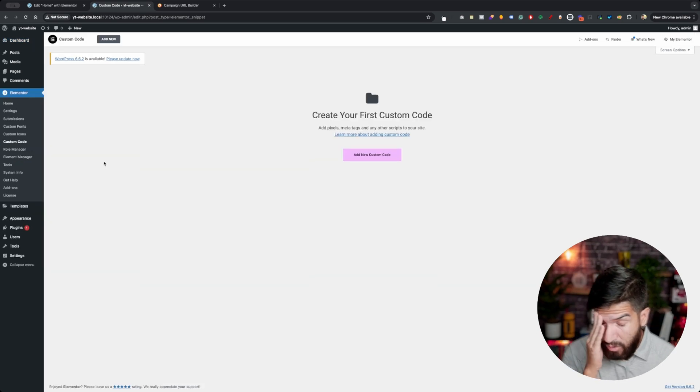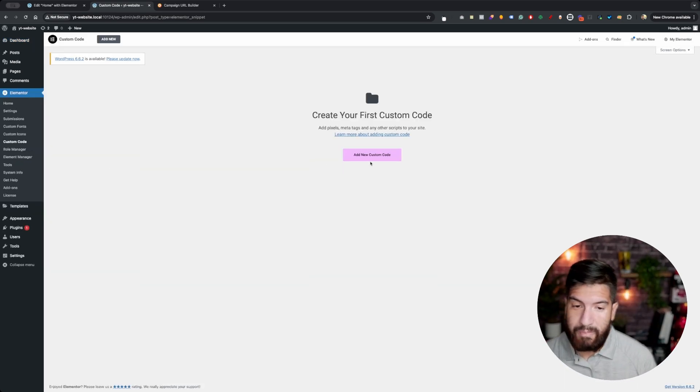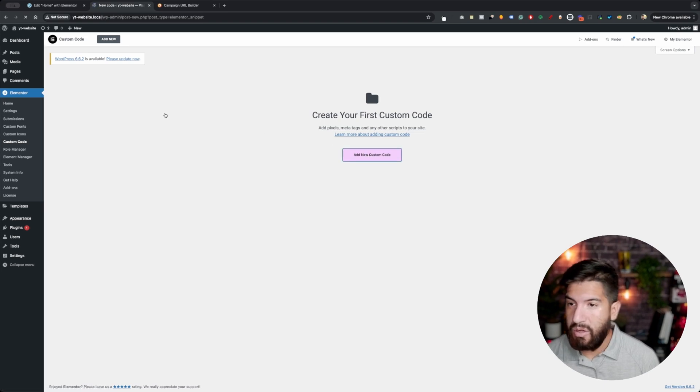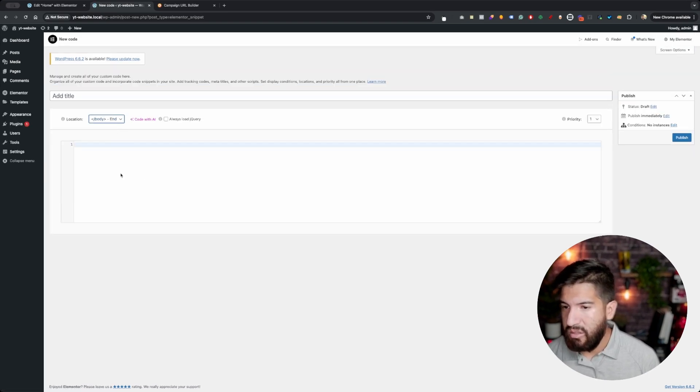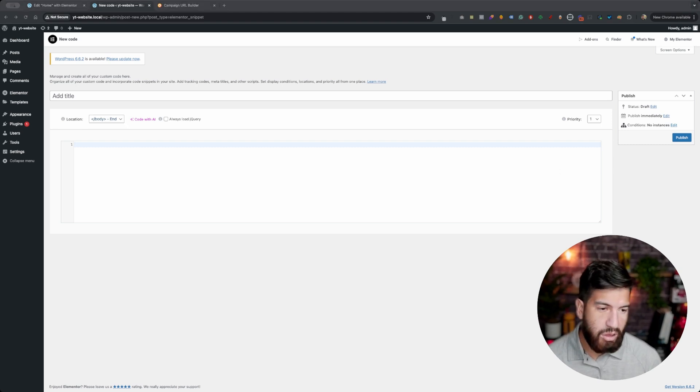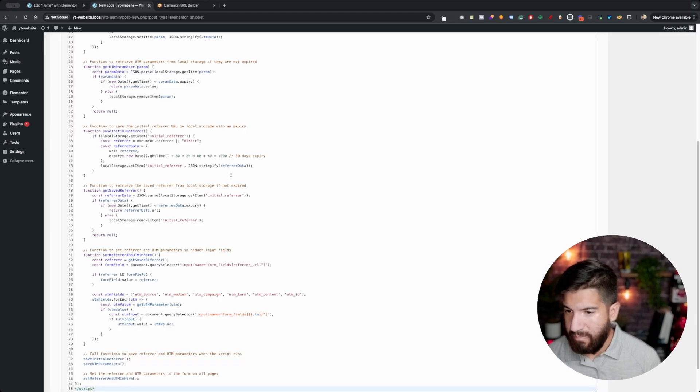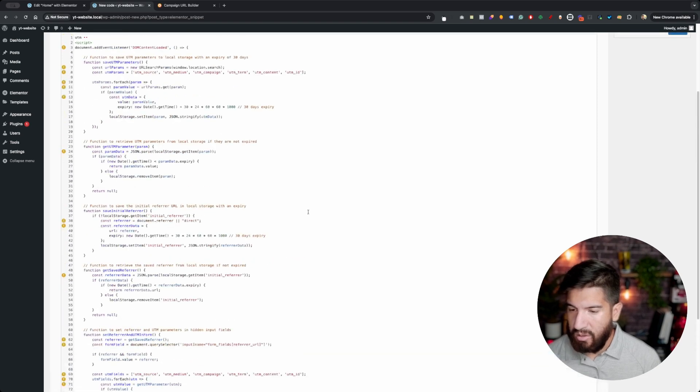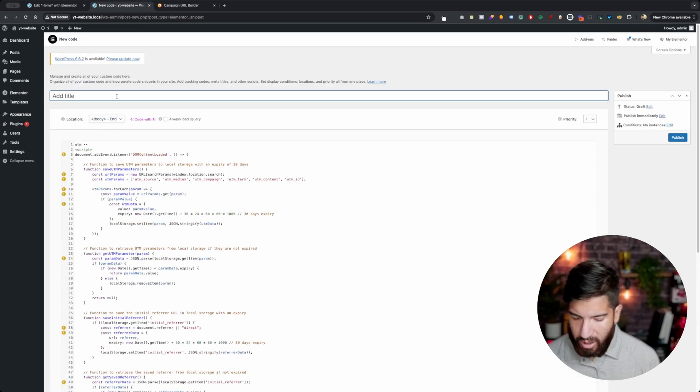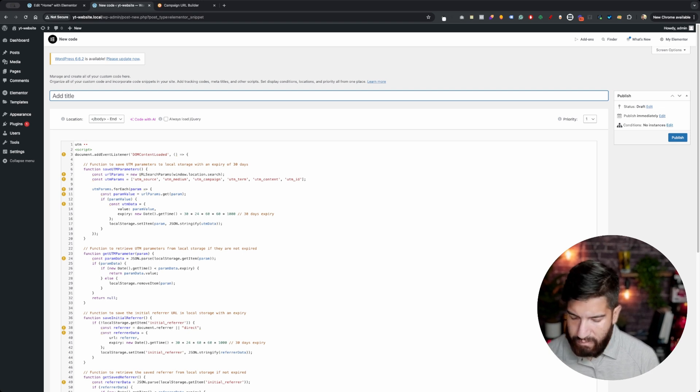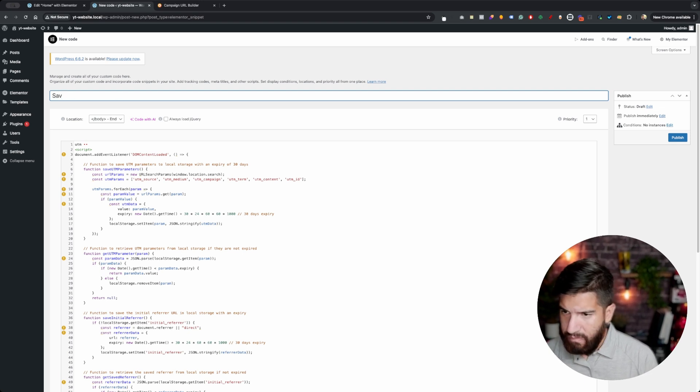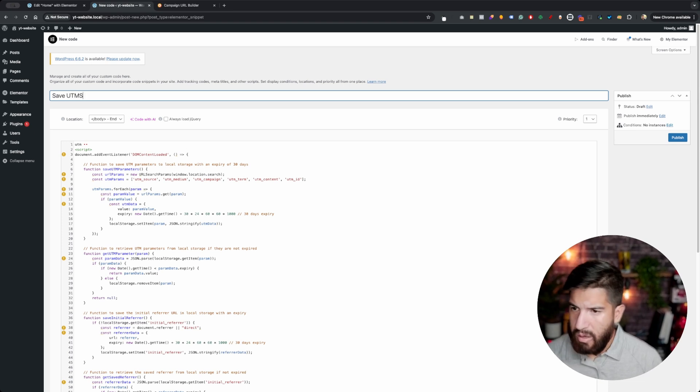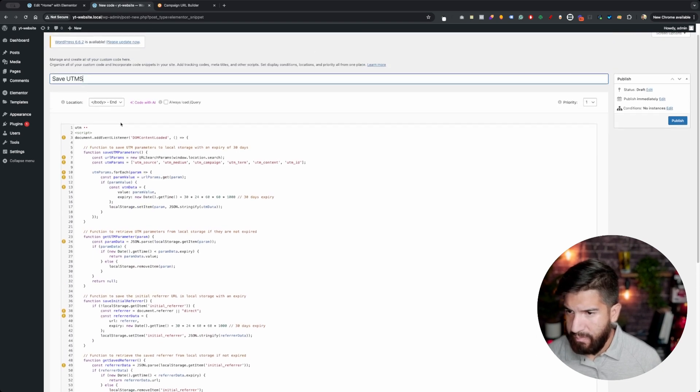Now, if you don't have Elementor Pro or using something else, you can use a code snippet and then add the custom code. Probably somewhere at the bottom end, so then you don't load the entire script there. I'm going to paste my script in here, and I will explain it. I'll just go through what you really need to change. I'm going to call this Save UTMs. Of course, you can name that whatever you would like.